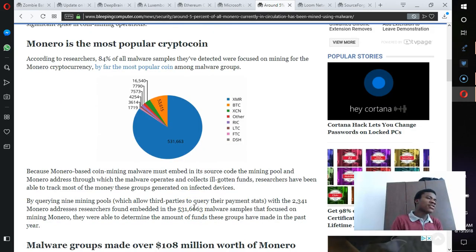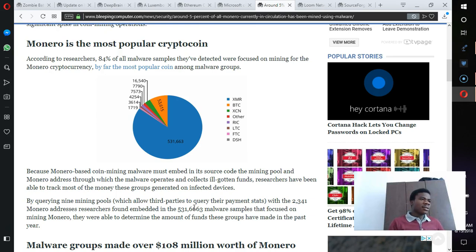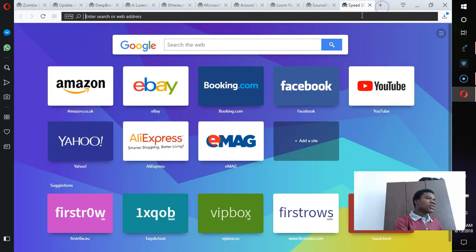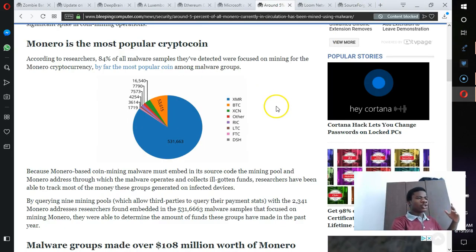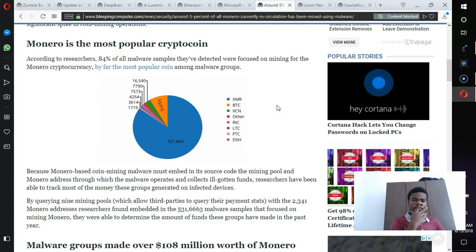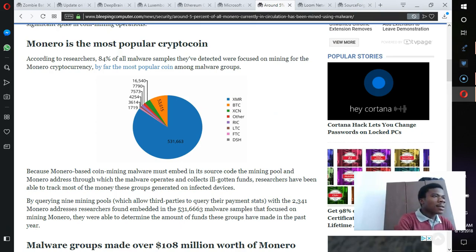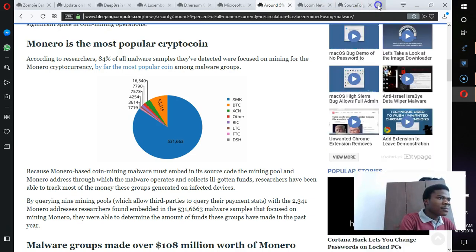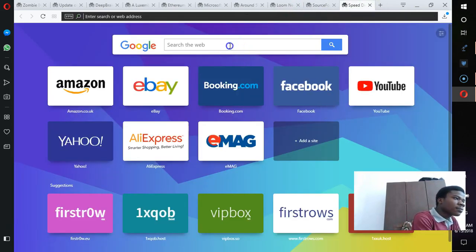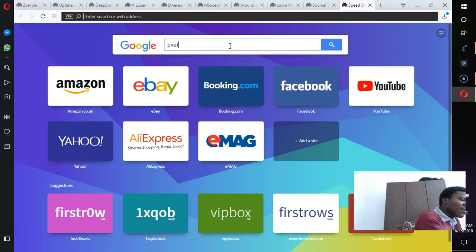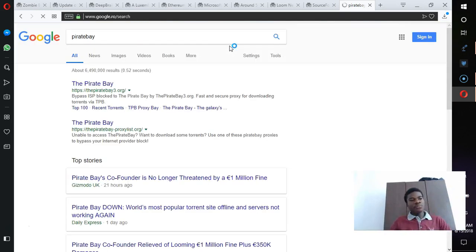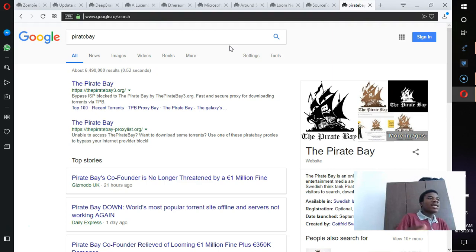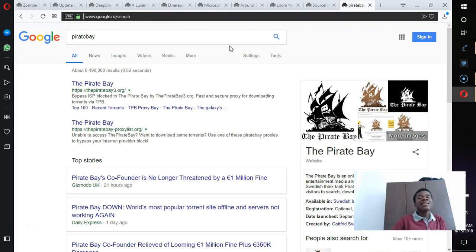You're clicking on ads. And then visiting obscene websites like pornographic websites, gambling websites, visiting parts of the dark web, using free football live streaming services like maybe VIP balls, first rows, to stream football and all that.